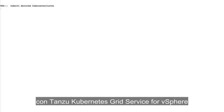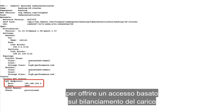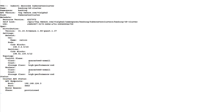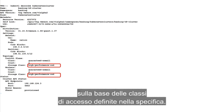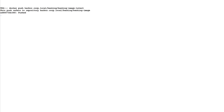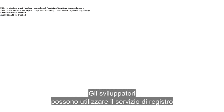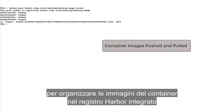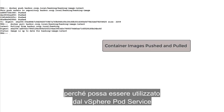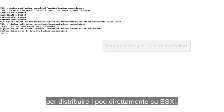The network service works with the Tanzu Kubernetes Grid service for vSphere to provision load balancer-based access to the Tanzu Kubernetes cluster. The storage service provisions the cluster nodes based on the storage classes defined in the specification. Developers can use the registry service to stage container images in the built-in harbor registry for use by the vSphere pod service to deploy pods directly on ESXi.